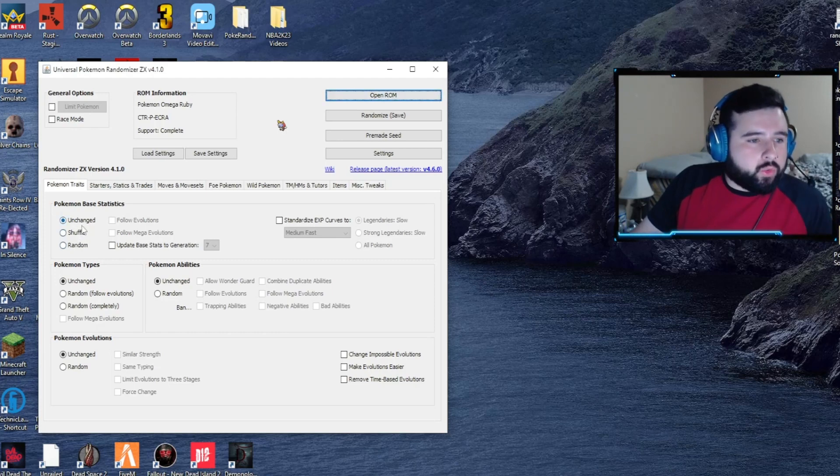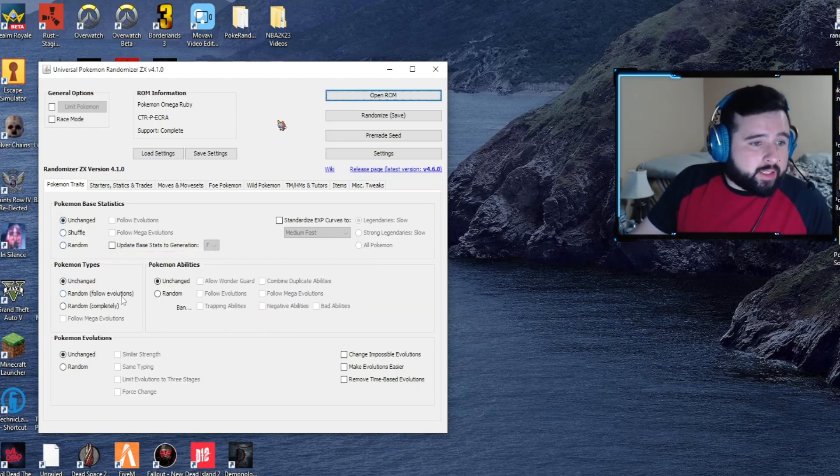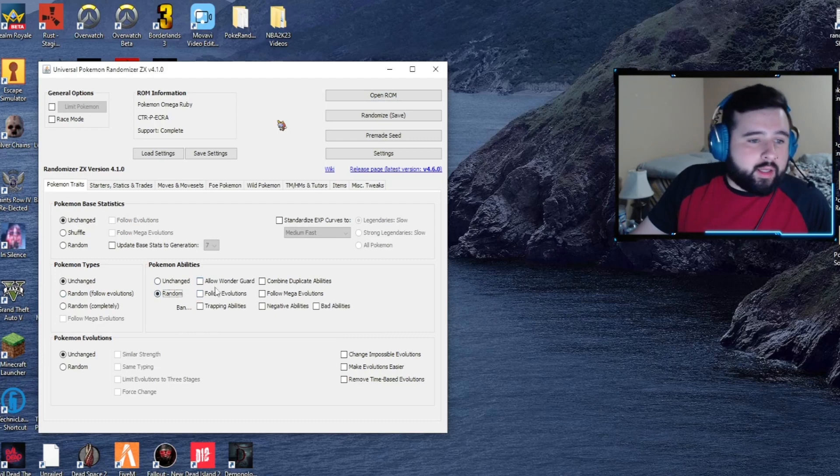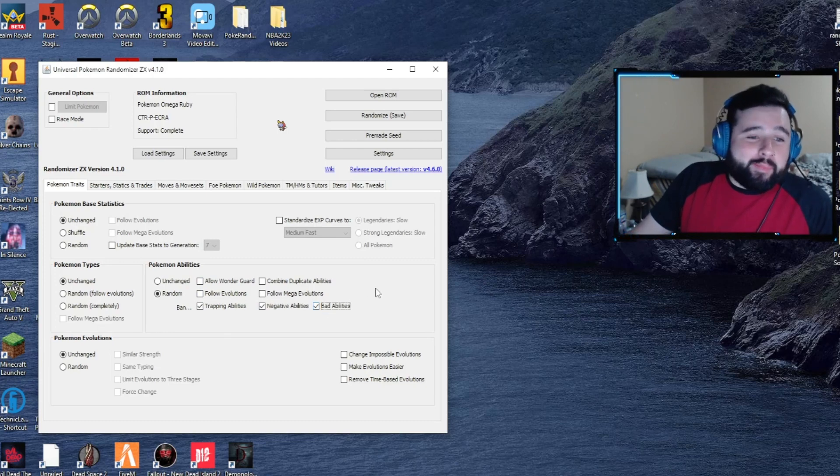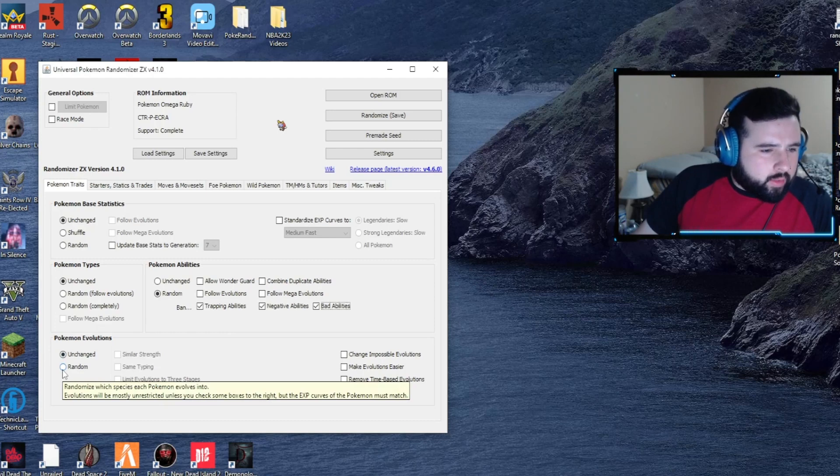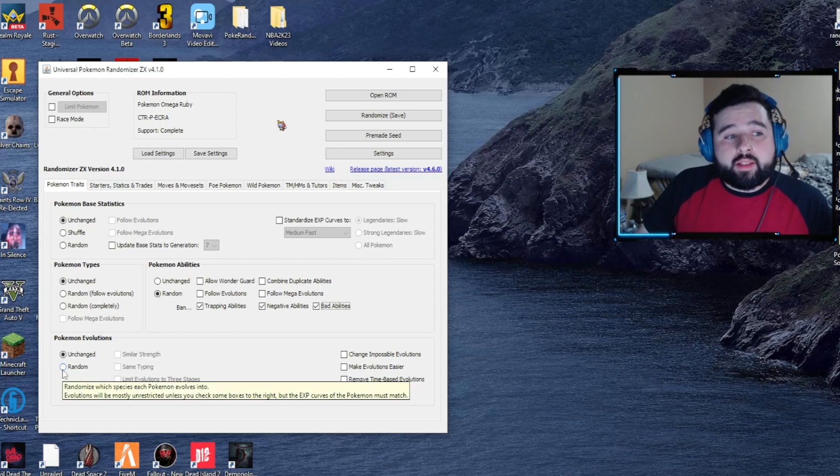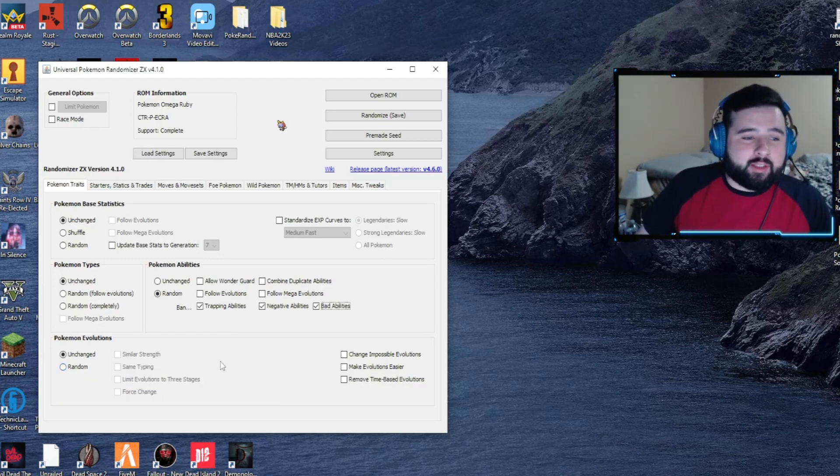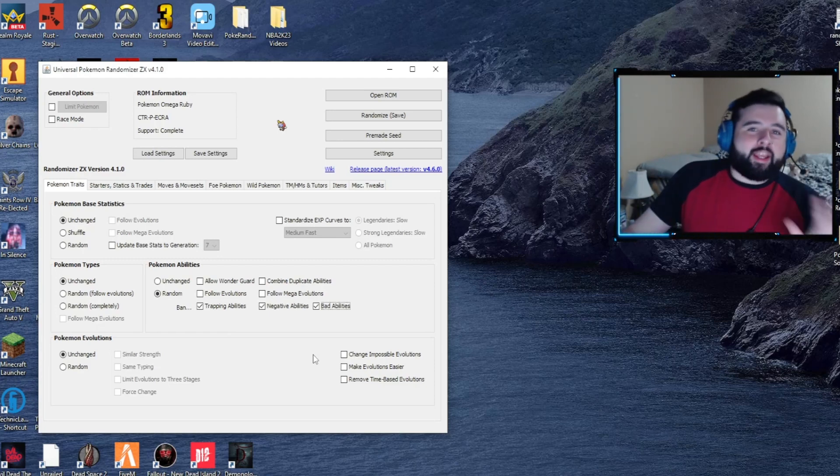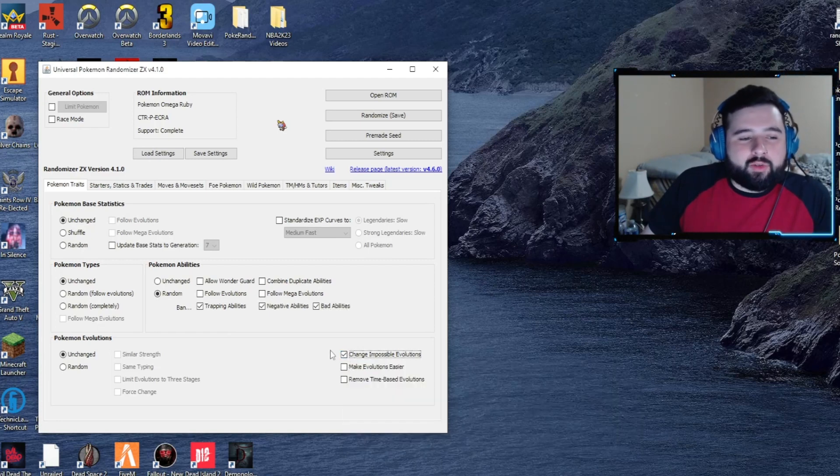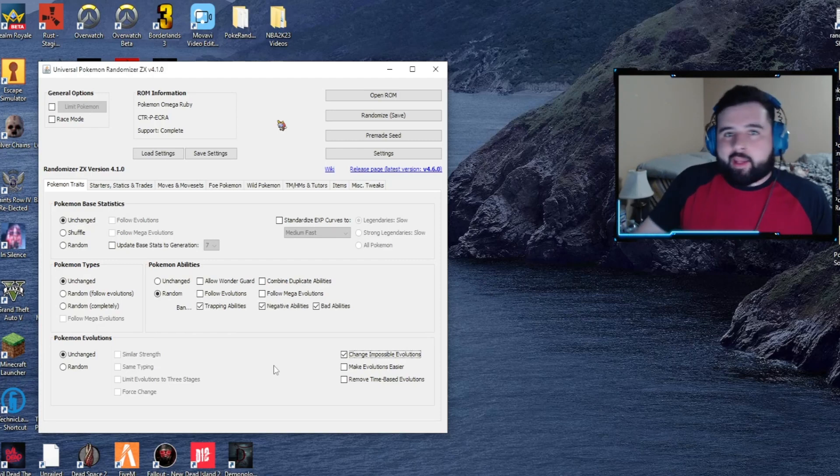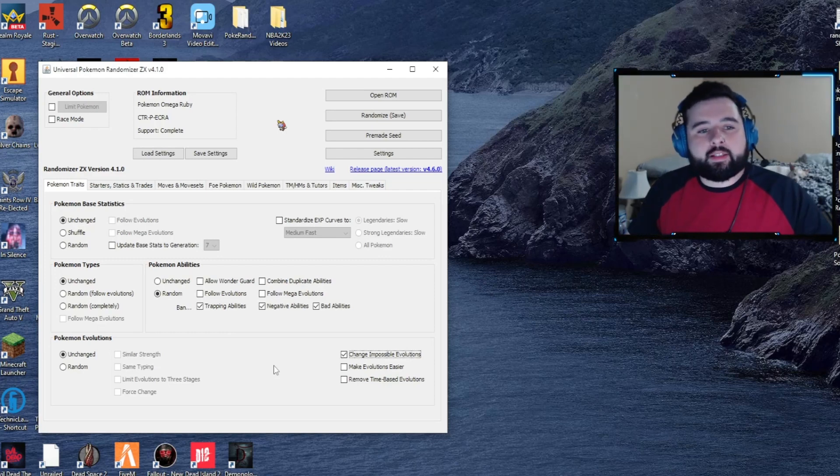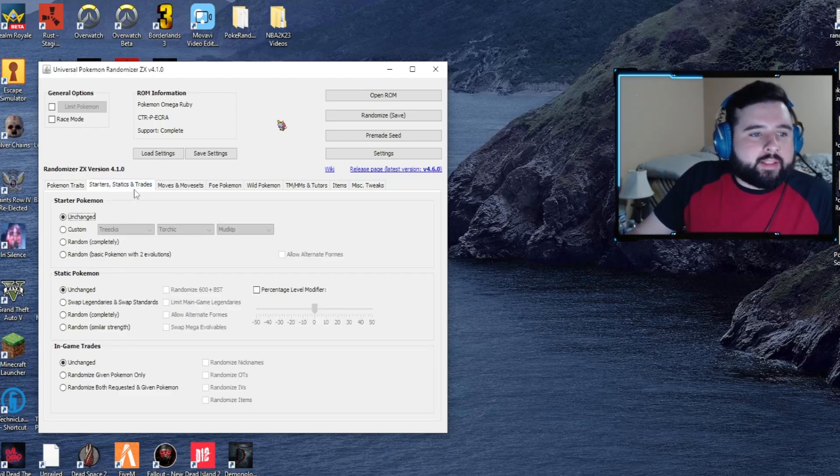First off, we've got the base stats. I normally don't touch this, but you can change Pokemon types based off randomizing completely or evolutions. You can also randomize their abilities, allow Wonder Guard, or ban trapping abilities, negative abilities, and bad abilities. Lastly you have Pokemon evolutions - this randomizes which species each Pokemon evolves into. I wouldn't touch that personally. You can also change impossible evolutions. I always toggle this one on. You can't do trades in this game, so Pokemon like Alakazam and Gengar which are only available via trade can evolve via level.